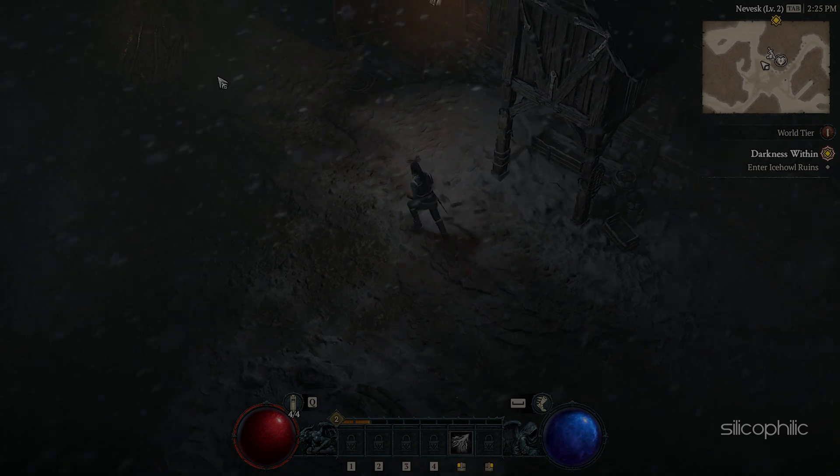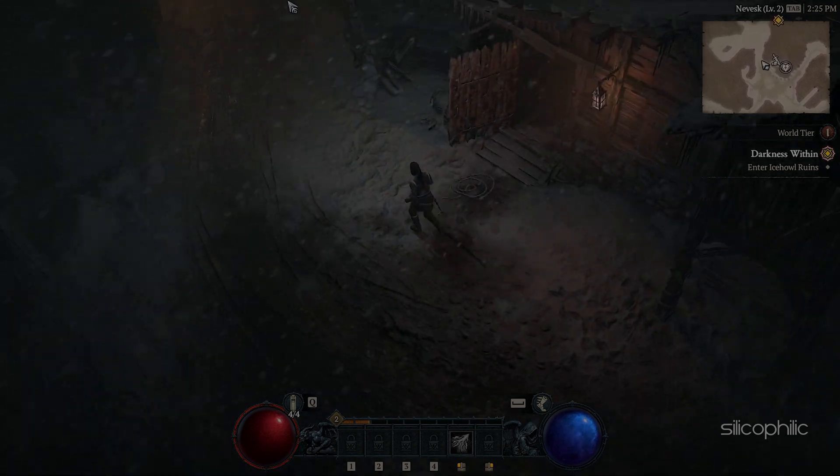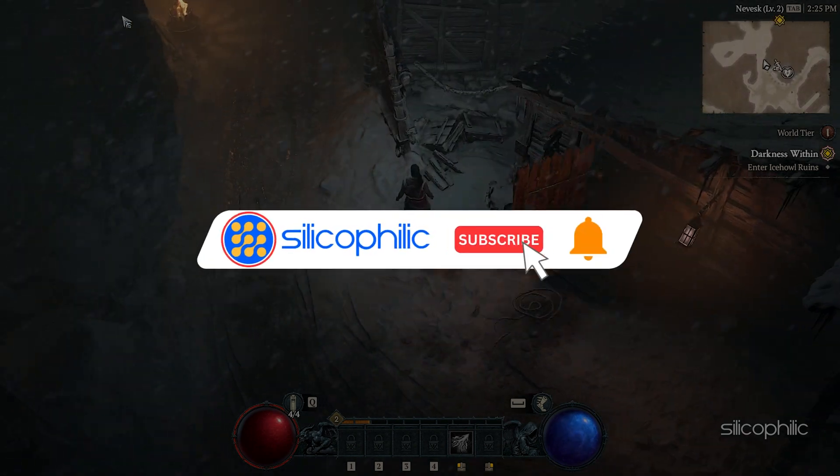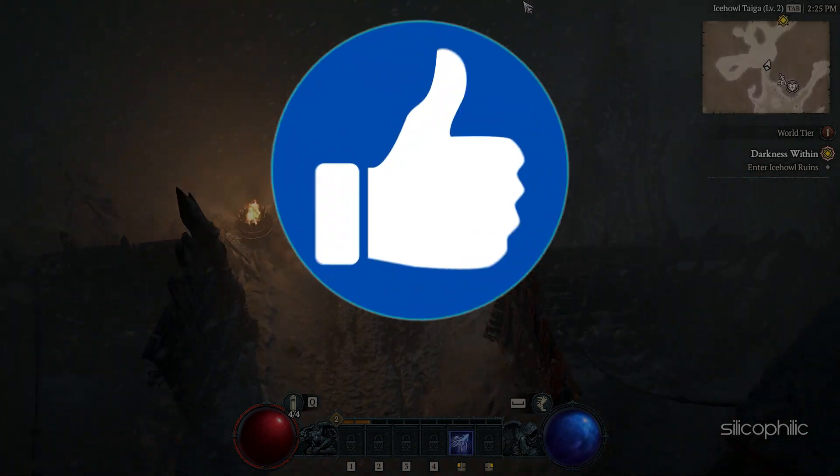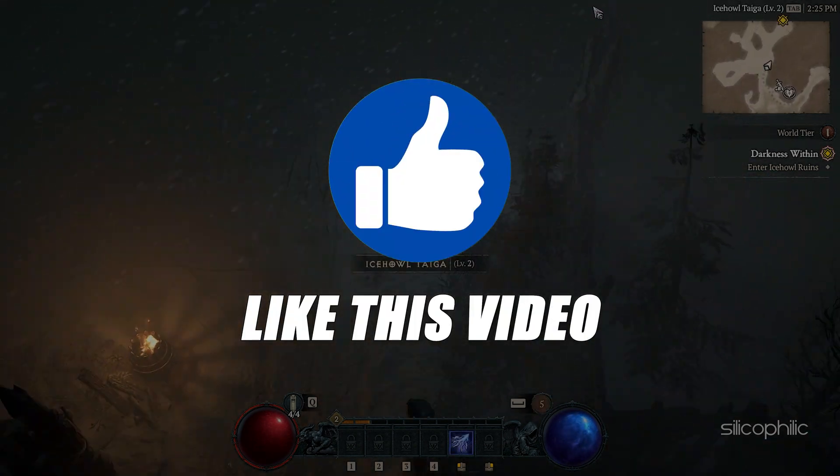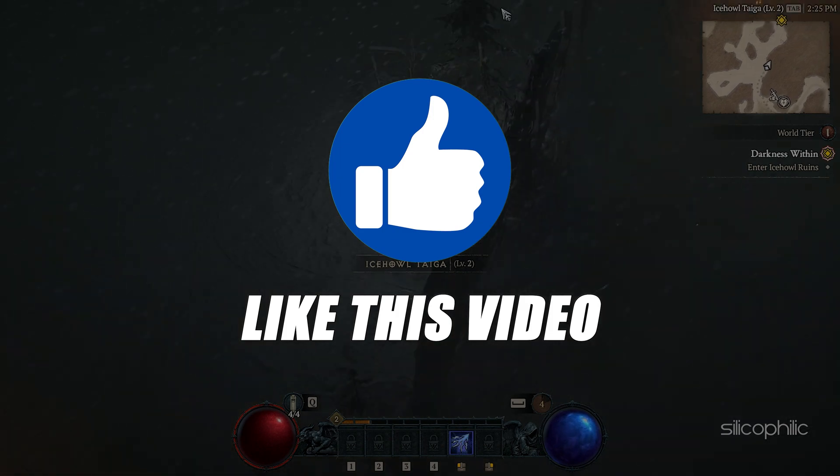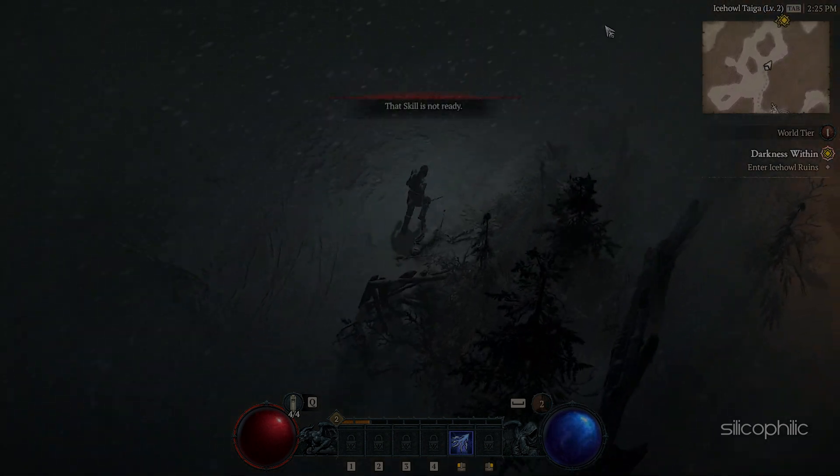Before we move forward, do us a favor by subscribing to our channel and liking this video. It's free and helps us a lot.